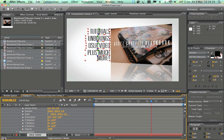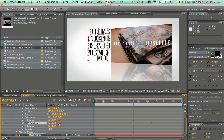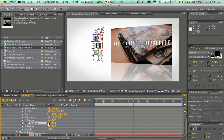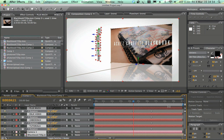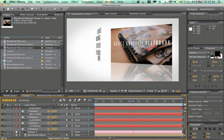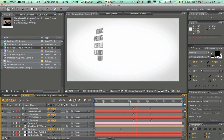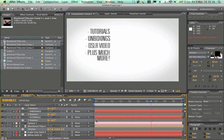Move to around six and a half seconds in the timeline and set a keyframe for Y Rotation on the text layers. Then move backwards to around four to four and a half seconds and change the rotation to about 65 to 70 degrees. Preview and you get a really cool rotation reveal effect.